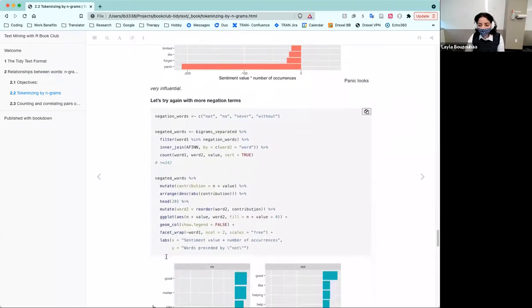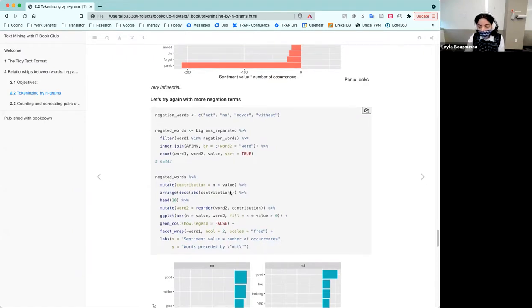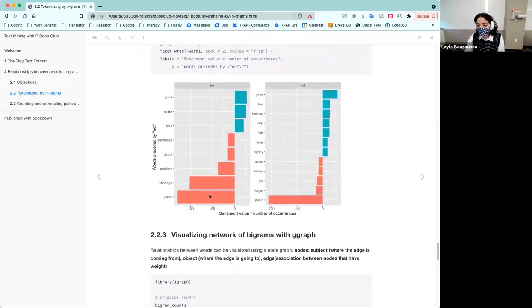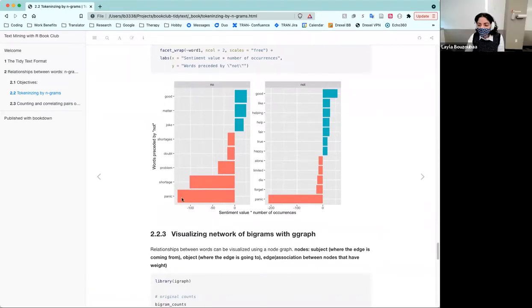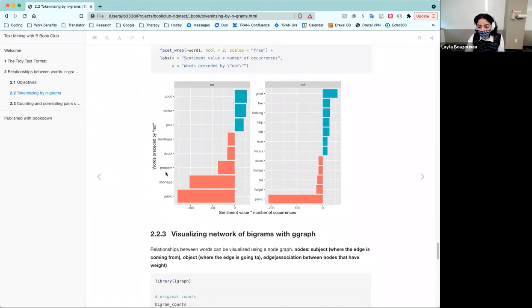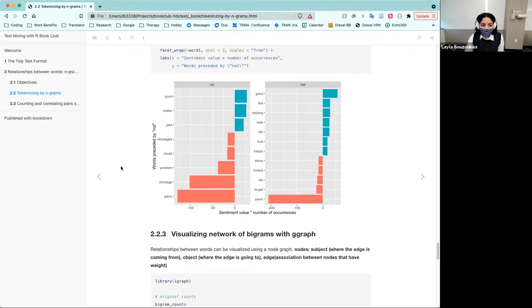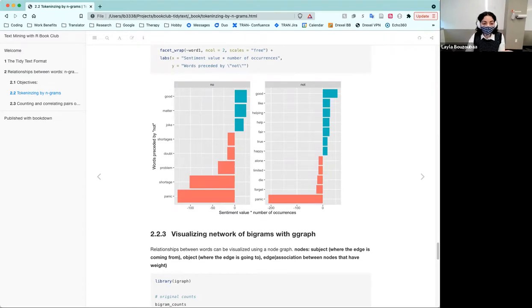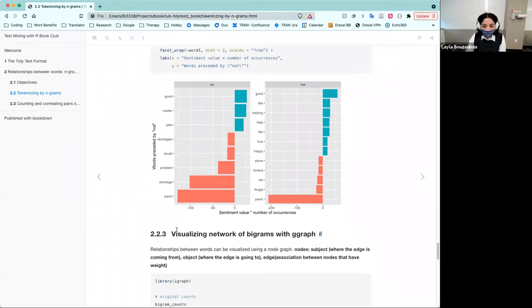So if you were to try that again with a few more negation terms, I created this vector called not, no, never, without, and did the same thing essentially. The only one that came up was no out of this vector. And we get essentially almost the same results. So no panic, not panic. We have no shortages, no problem, no doubt, no shortages, shortage, shortages, and no joke, no matter, no good. So I guess you can see how this is important to take in mind when you do bigrams, the negative expressions when you're analyzing those bigrams because it could actually inverse the meaning.